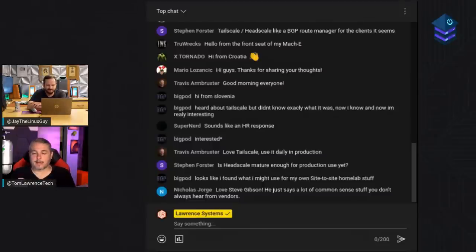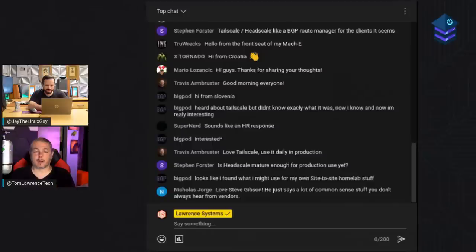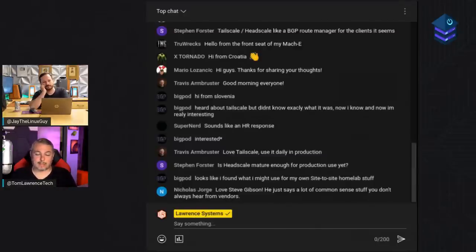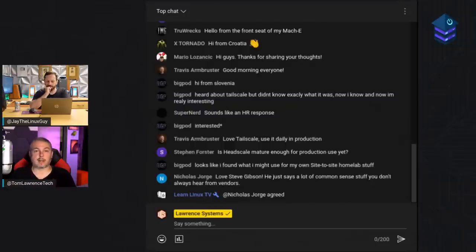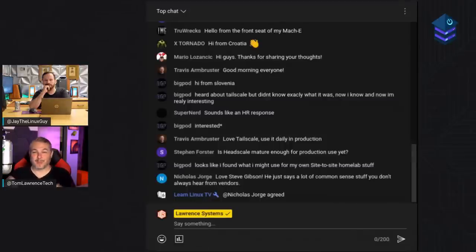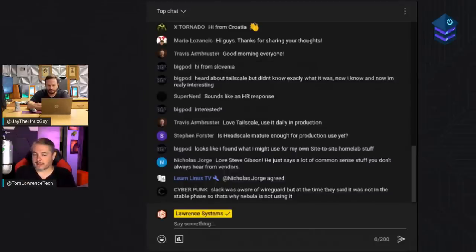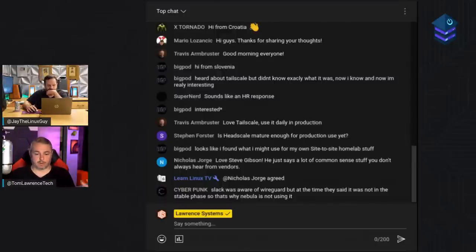When you sign up for Tailscale, a few things to know: they're just a control plane handler that authorizes nodes to communicate — no data goes through in any unencrypted form. They support OAuth 2, OIDC, and SAML, meaning you can sign up with your Google, Microsoft, or GitHub account. They don't have username and password management — the control plane itself uses a third-party provider. Then you start authorizing nodes.